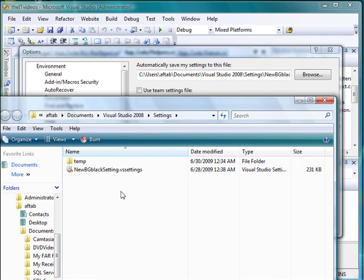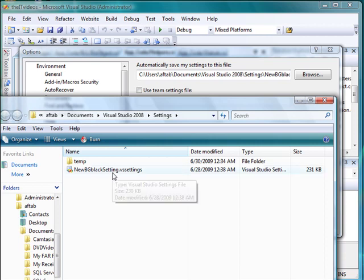...and if I want to export the same settings, all I can do is just simply copy this file which is 231KB. So once I have copied that...